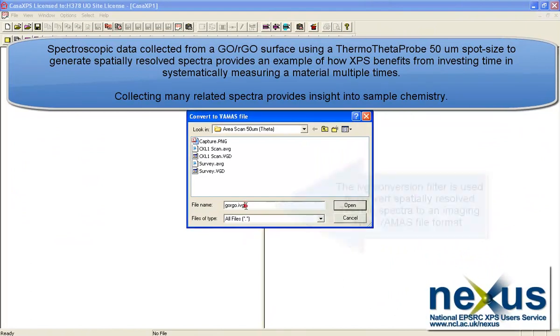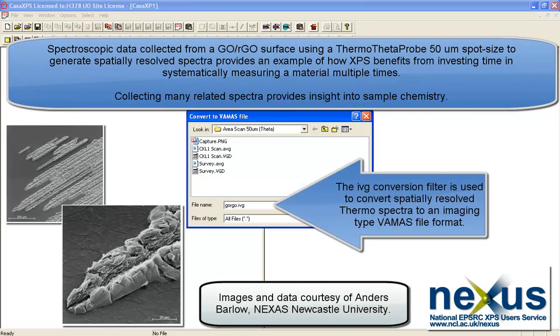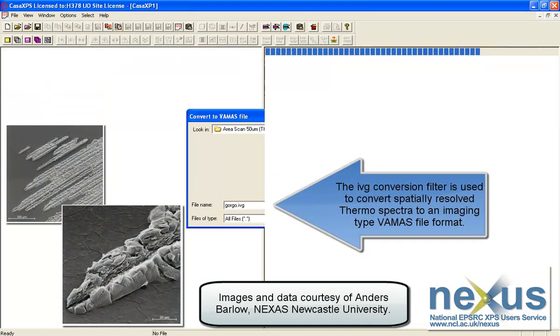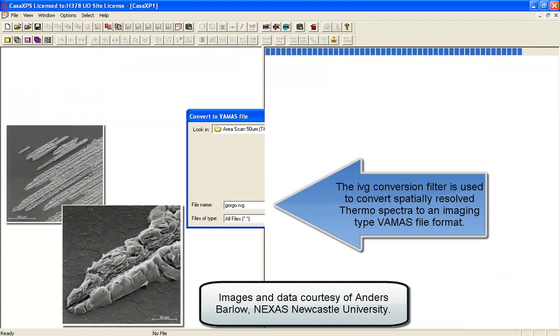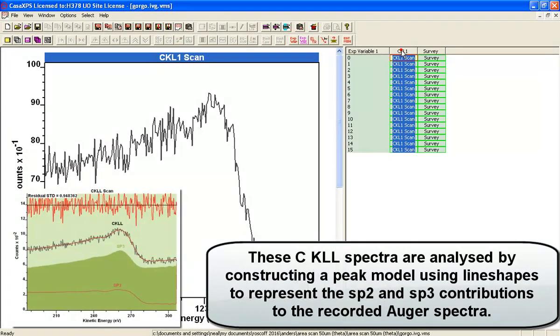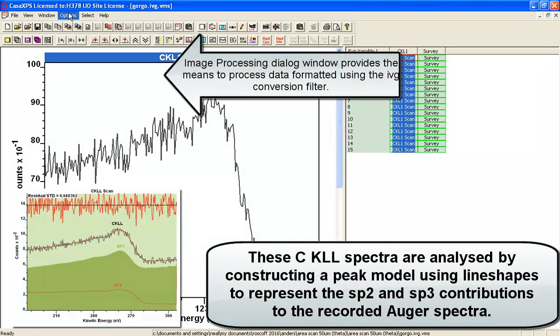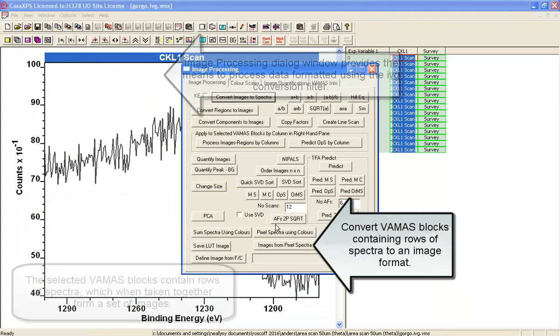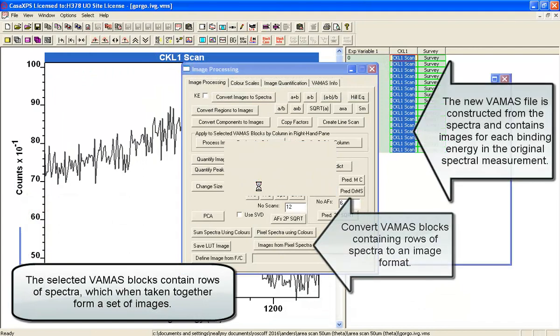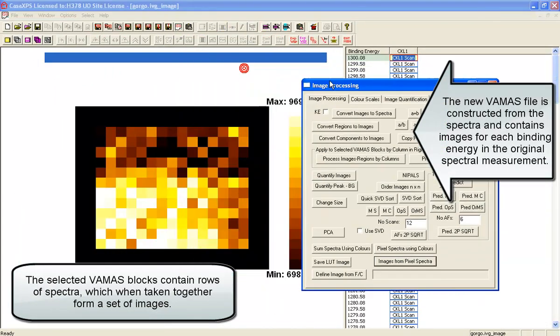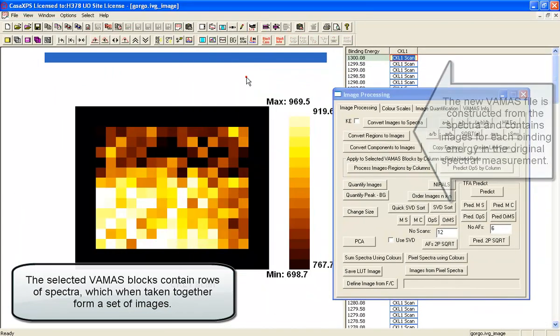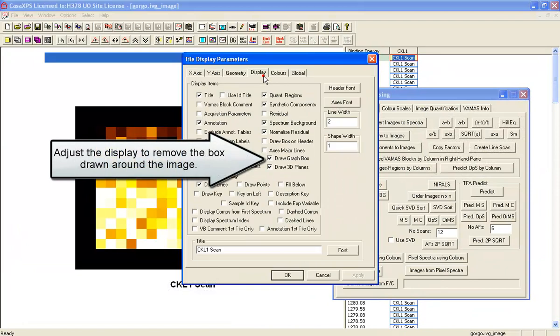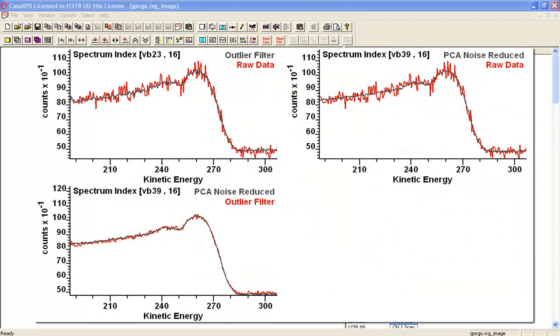These data are from a measurement of spectra acquired at different spatial positions, and the idea is to collect a range of different chemical states in the form of spectra. What we're going to do is combine these data using PCA and other techniques to improve the signal to noise so that we can recover really good quality spectra.